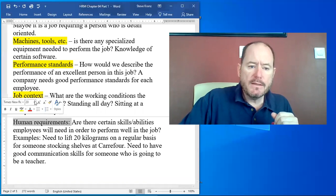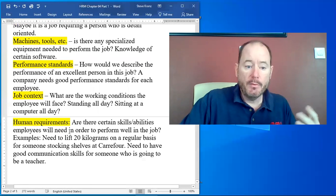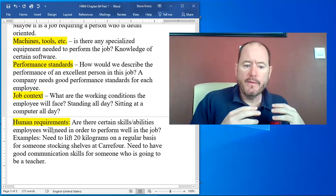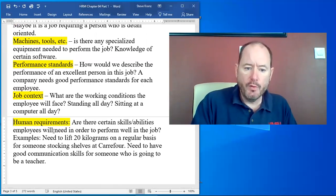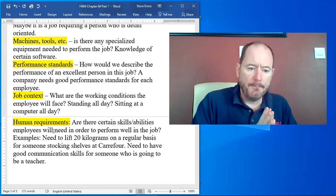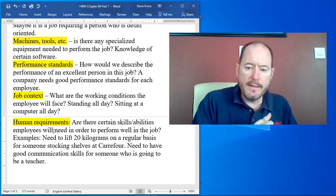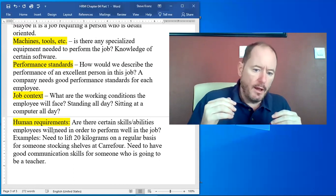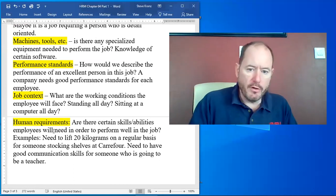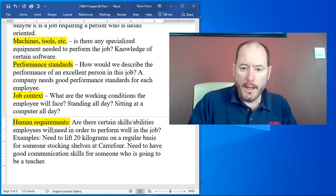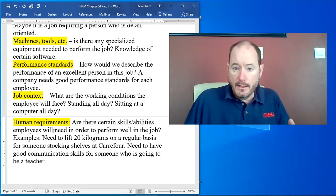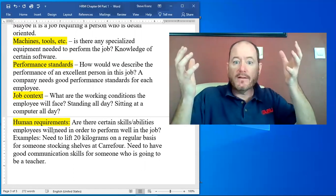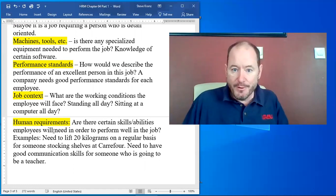Human requirements. This is similar to what we had above in human behaviors. The human requirements are what are the certain skills that the employees will need in order to be able to perform well in the job. An example, a friend of mine was an HR manager of a pet store in America. And one of the things that he had as a job requirement for employees was that they have to be able to lift very heavy bags of cat and dog food.